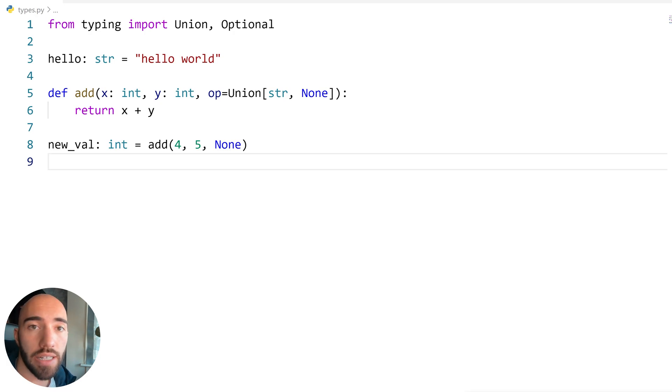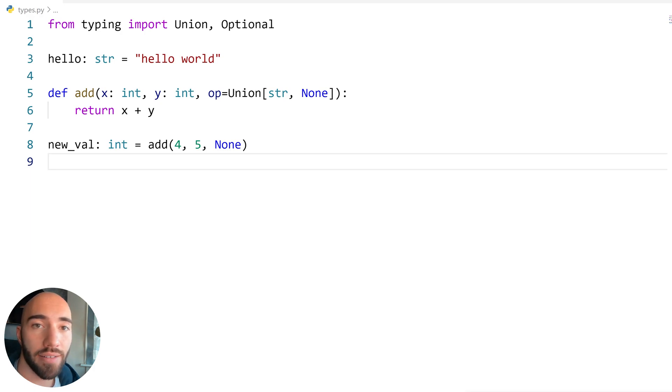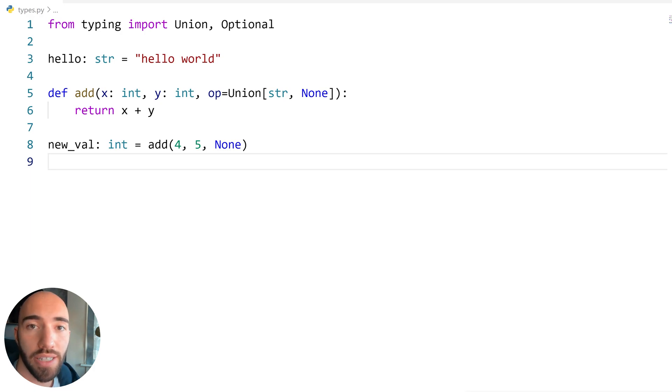That's everything I wanted to cover for this introduction to type annotations in Python. I hope it's been useful and I'll see you in the next one.